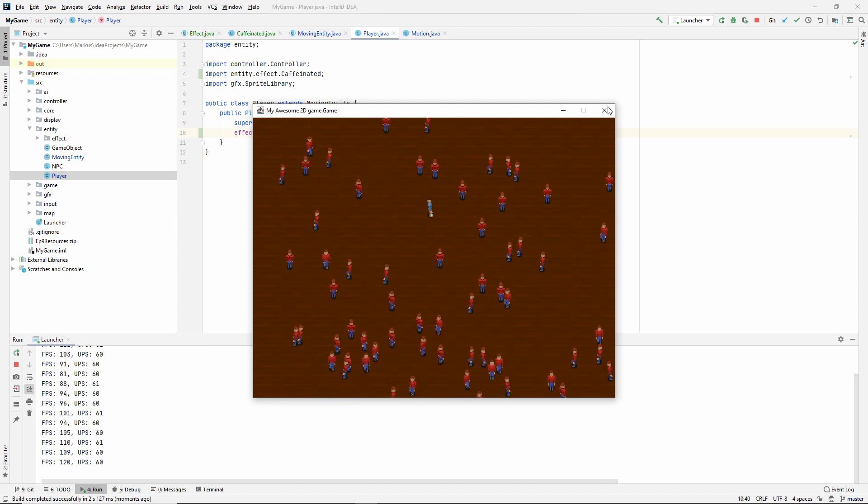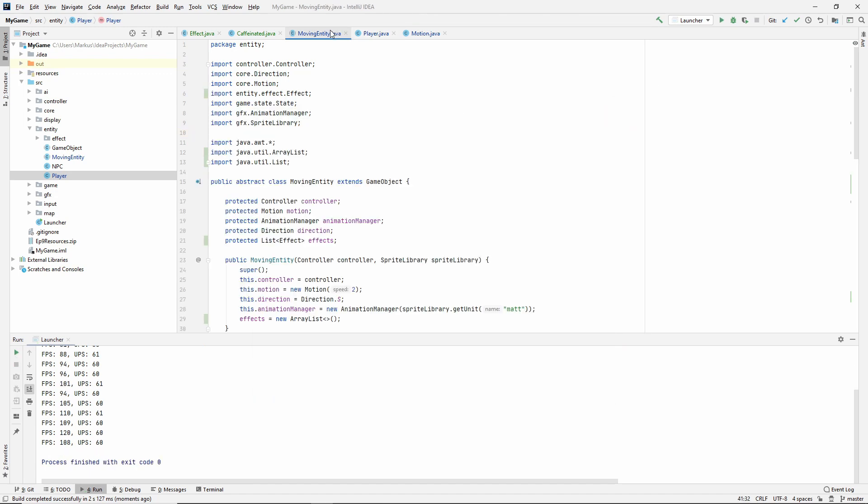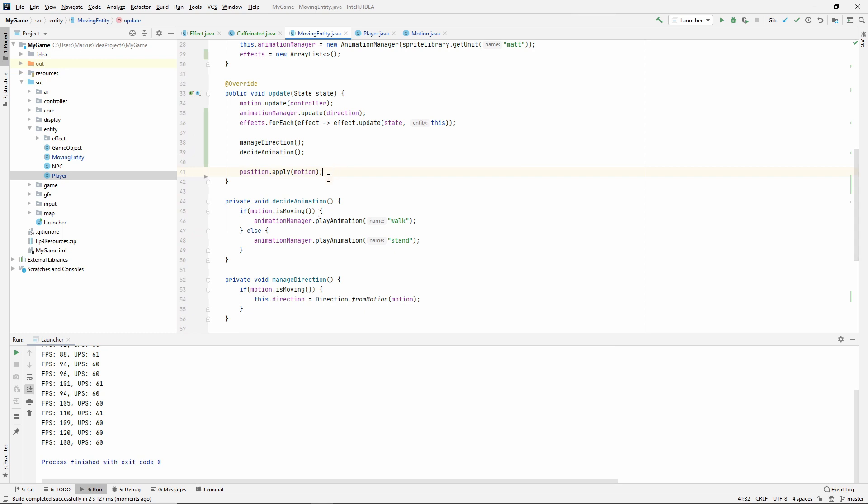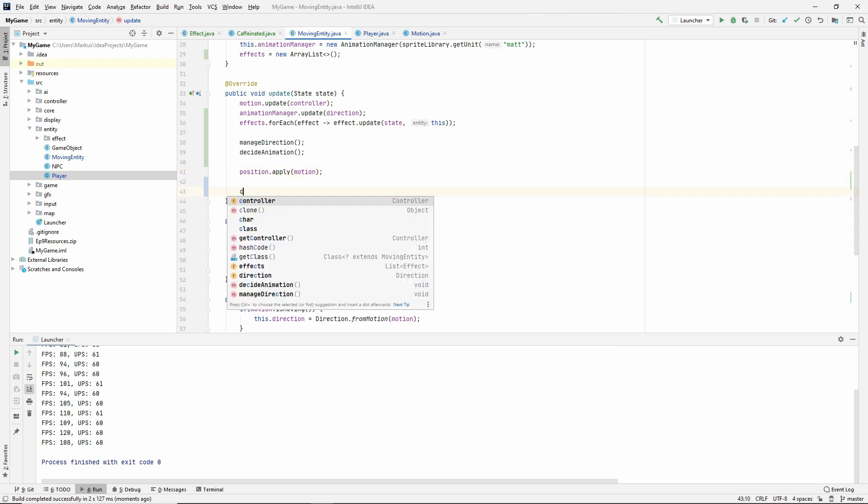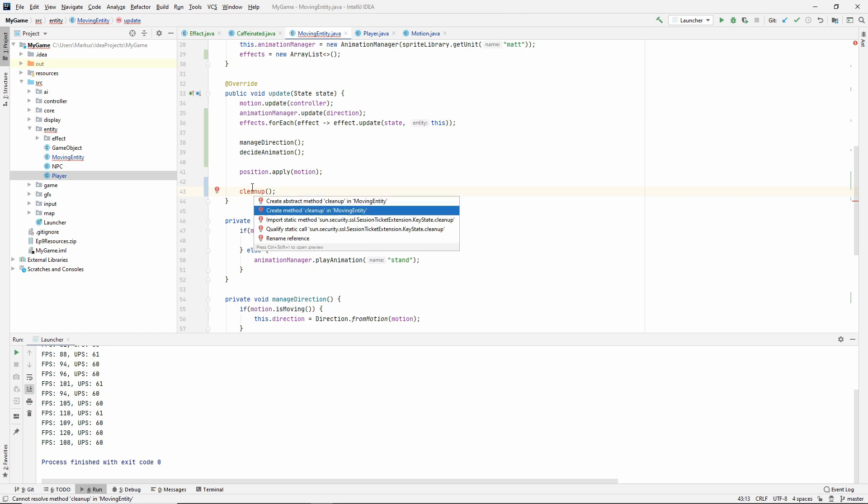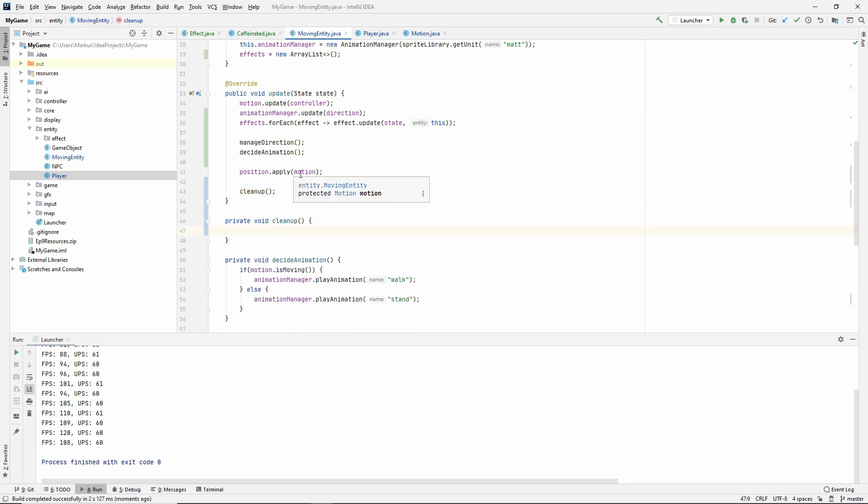We haven't really looked at the should delete yet. So this effect will of course last forever. Let's fix that now. Going back to the moving entity, let's make a cleanup method and we might want to refactor the cleanup method to the game object eventually, but for now, just keep it in the moving entity.